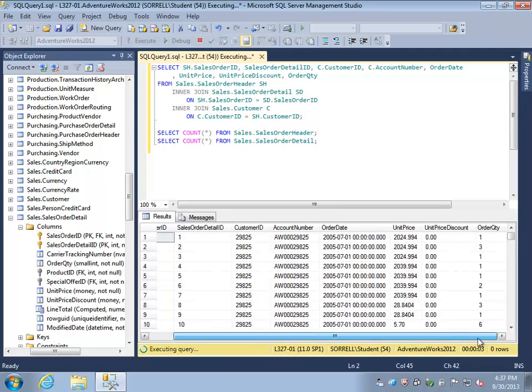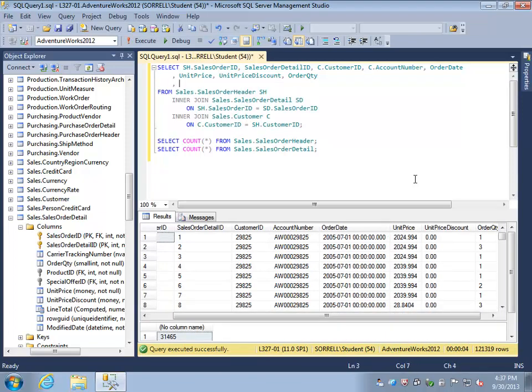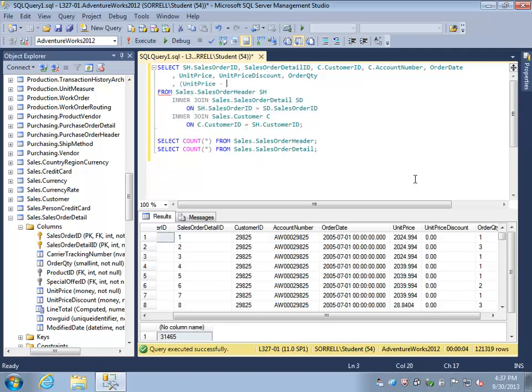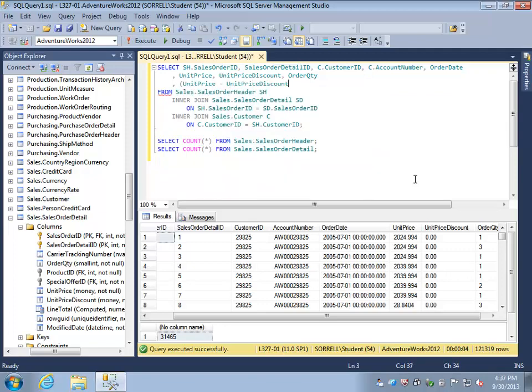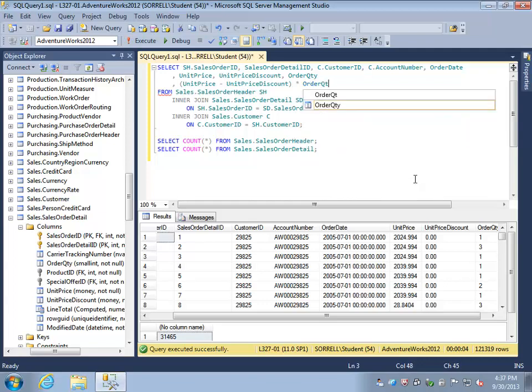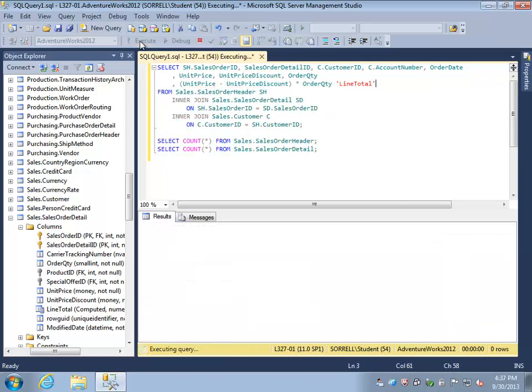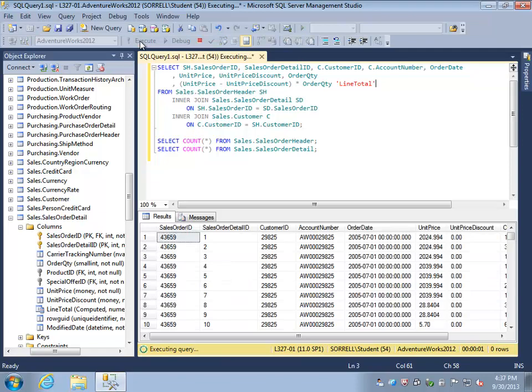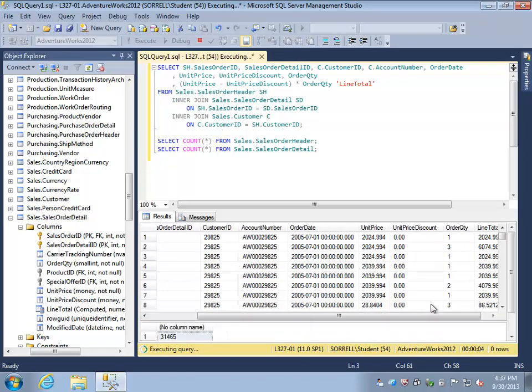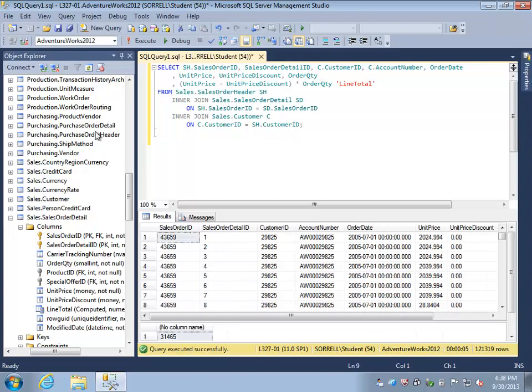But this is not particularly practical information. We can make the information more practical by taking the unit price, subtracting the unit price discount, and multiplying by the order quantity, which would give us the total value for this detail line, which I will call line total. So there we have those results.